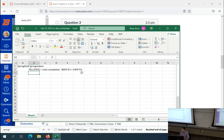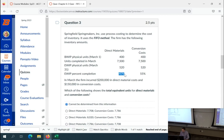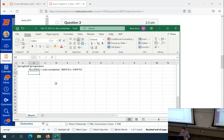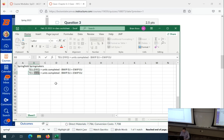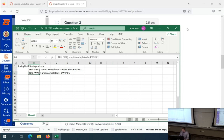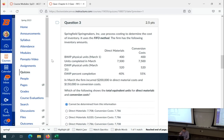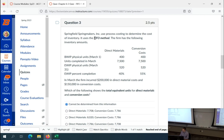We could do ending WIP equivalent units for direct materials and conversion costs because we have physical units and the percent complete. If it were weighted average, all we need is units completed and ending WIP equivalent units. This is one of those kinds of problems where at final exam review time, you'll see the Springfield Springmakers problems and say, 'Oh, some of these cannot be completed.' If you do not parse the bolded FIFO method versus weighted average method, you'll either try to solve it and can't, or infer the wrong equation.